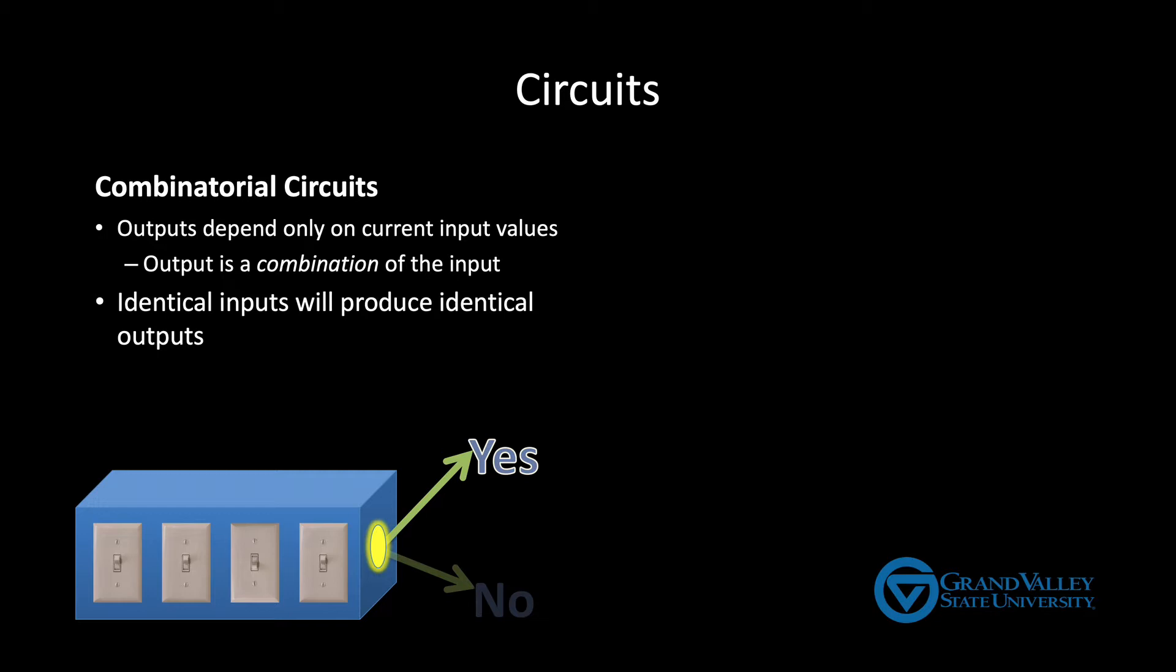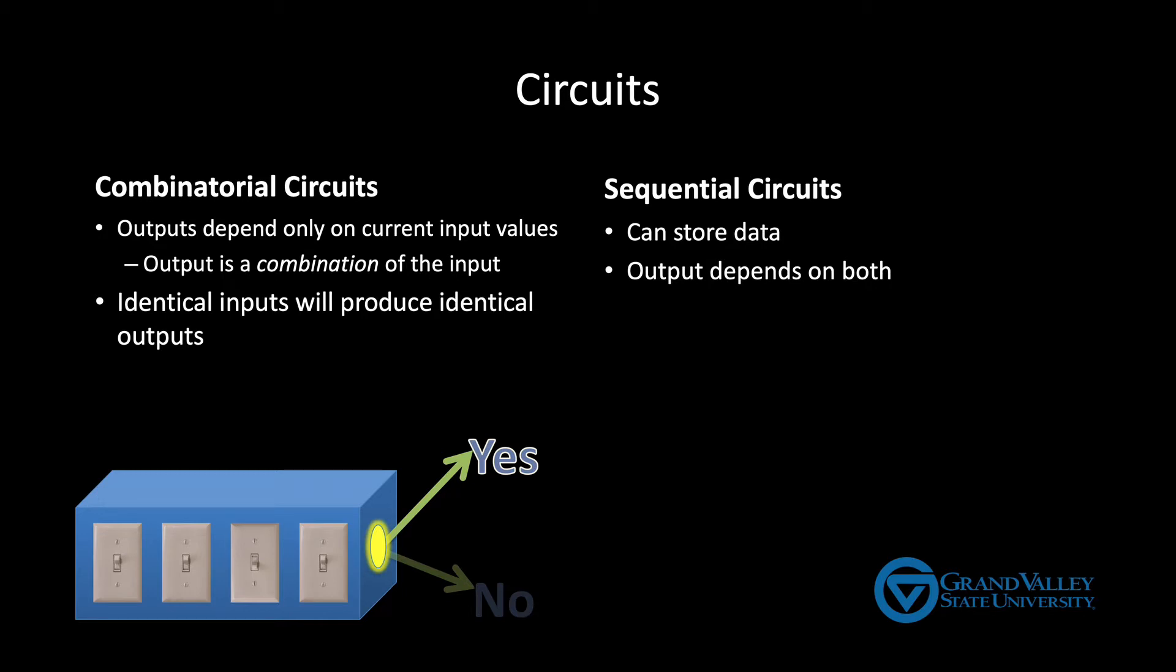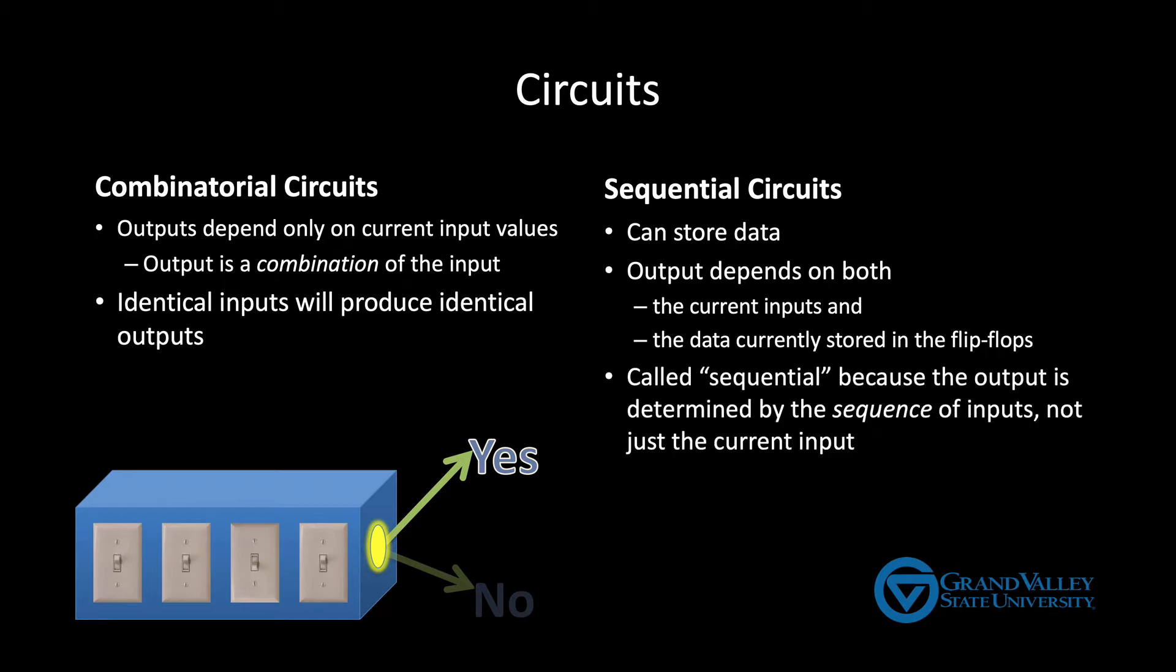In contrast, sequential circuits can store data, typically by using the flip-flops presented in the previous video. The output of these circuits depends on both the current inputs and the data currently stored in the flip-flops. They're called sequential circuits because the output is determined by the sequence of inputs, not just the current input. We can argue that the previous inputs determine the output because those previous inputs are what determine the data currently stored in the flip-flops.